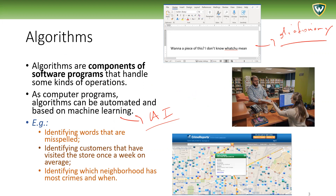Some other examples include identifying customers who visit a store once a week on average, or identifying which neighborhoods have the most crimes and when. These kinds of algorithms nowadays are often based on a machine learning approach — every time new data comes in, such as new retail customer data or new crime data for a police department, the information gets updated and new assessments are made based on the new data.